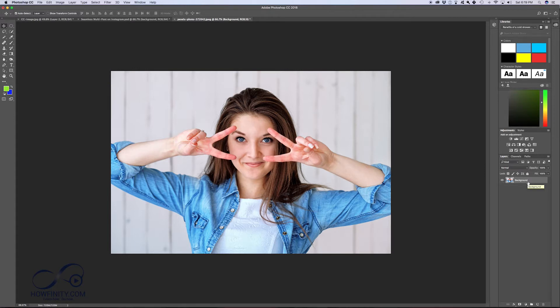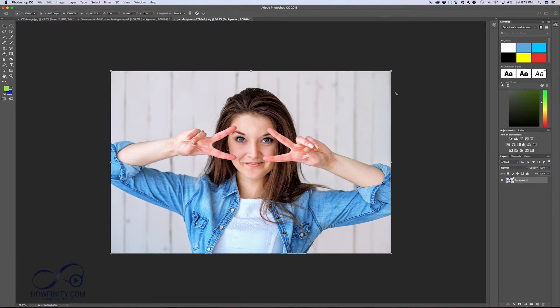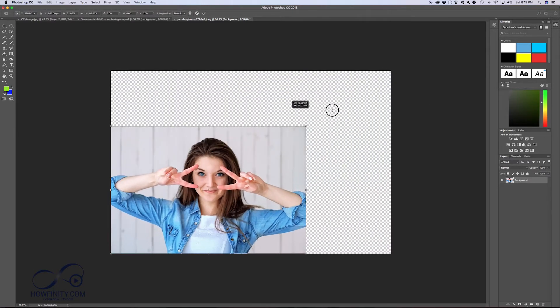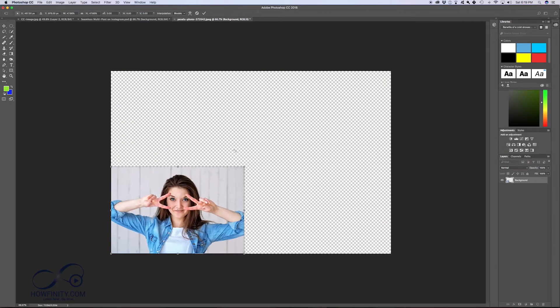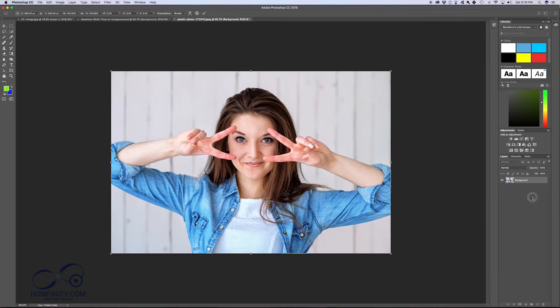So you could start transforming an image. Right now, you could transform this layer. If I press Command T, that's the free transform tool. I could just transform that image like that. But before we do that, I'm gonna press Command Z.